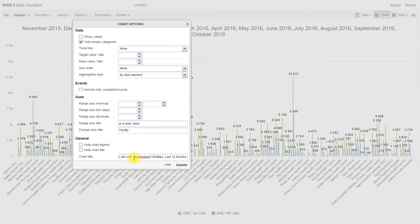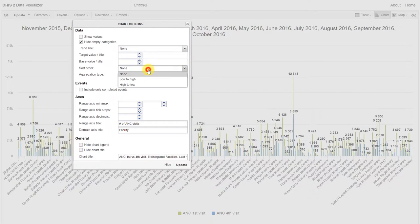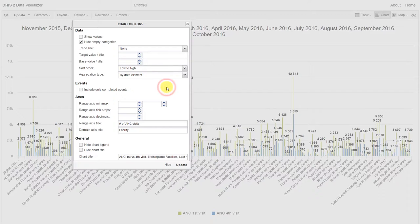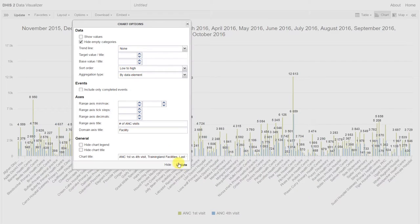One final thing that we might want to do is sort the chart. We can sort the chart from lowest to highest, or highest to lowest. Let's just pick one for this example. Once we've selected our different chart options, we can click update.